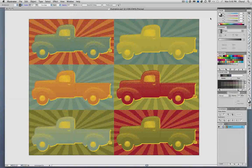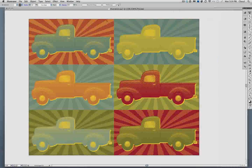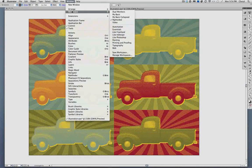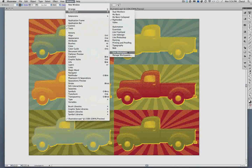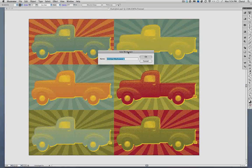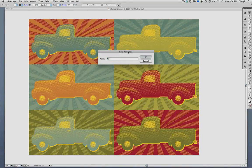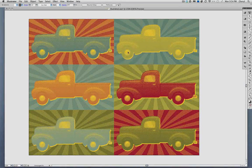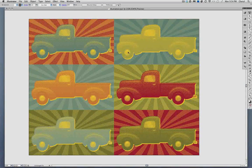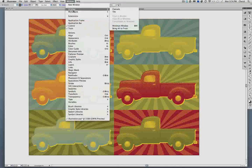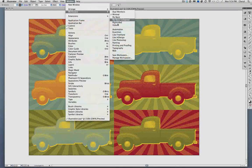And if you want to make your own workspaces, just set everything up the way you want it, then go to Window, Workspace, Save Workspace, give it a name, and you're done. You can see your new workspace under the Workspaces menu with all the rest of them.